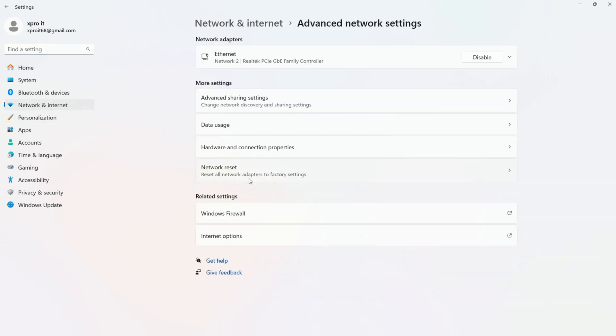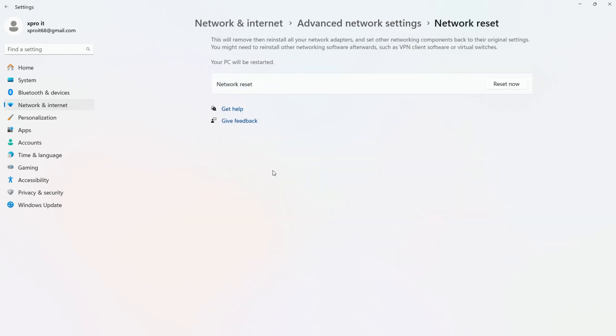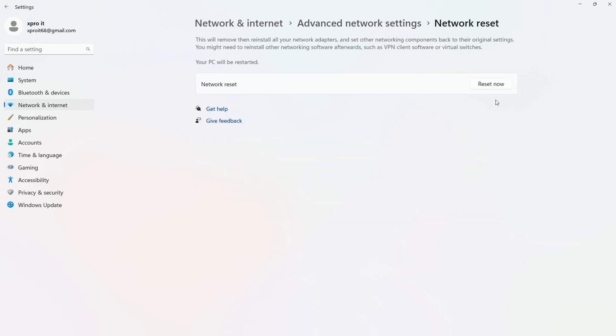Then click on advanced network settings. Now click on network reset. Then click on reset now.